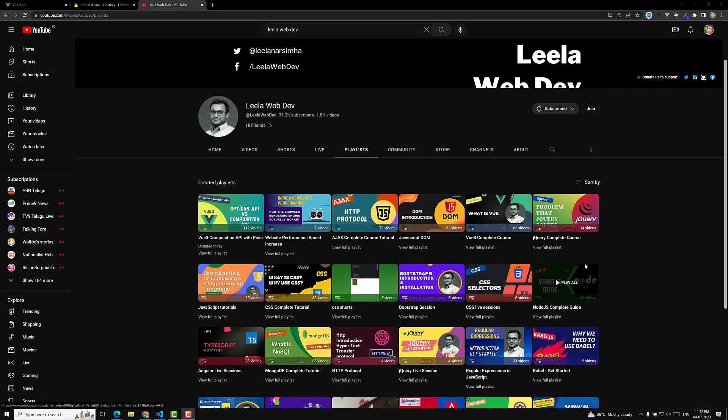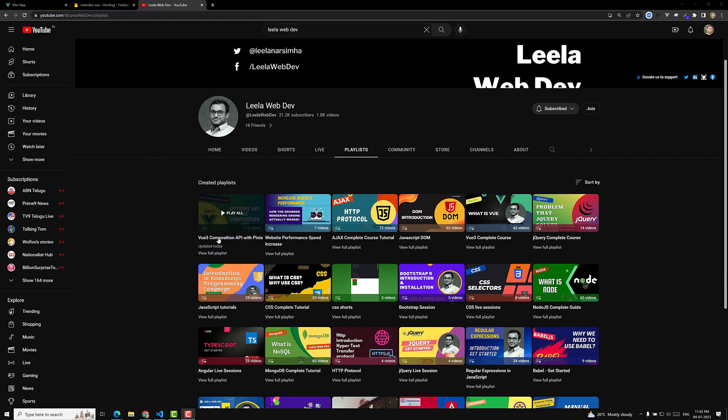Hi guys, this is Lila, welcome to my channel Lila WebDev. We have successfully completed the Vue.js Composition API with Pinia, so let's have a quick overview of the concepts we have learned.